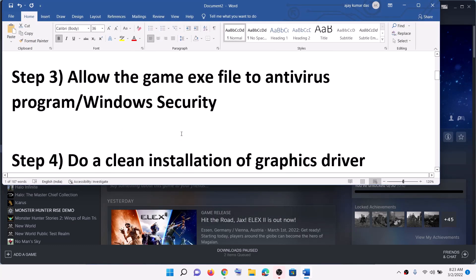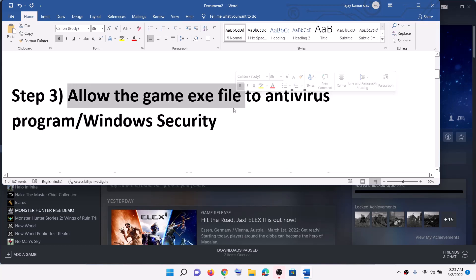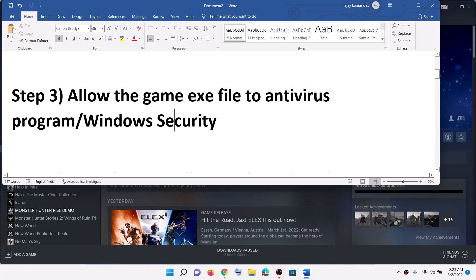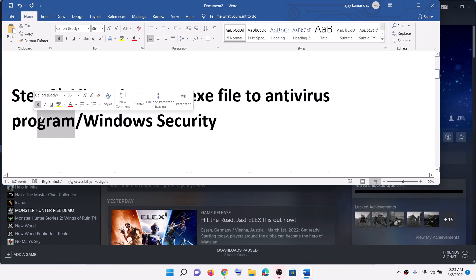Now the next step is to allow the game.exe file in your antivirus program. If you have any third-party antivirus, make sure that you allow the game.exe file in the antivirus program.